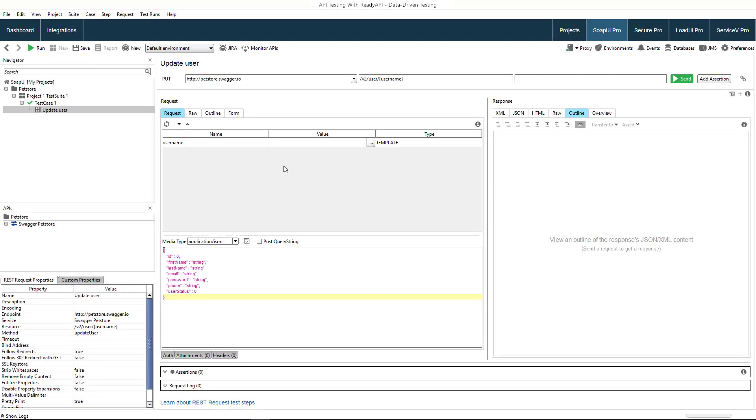Let's see how to use data sources in functional tests in ReadyAPI. We'll use a project that works with a sample pet store API. It includes one test case with a request that updates a user on the server.